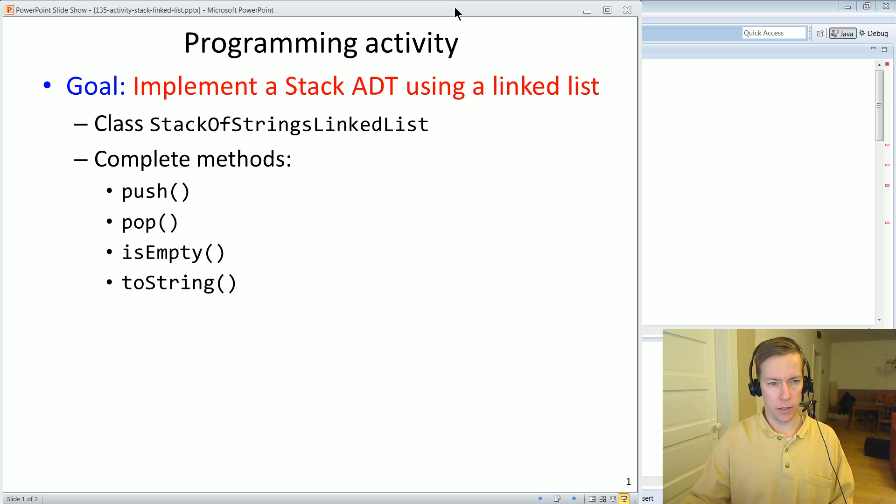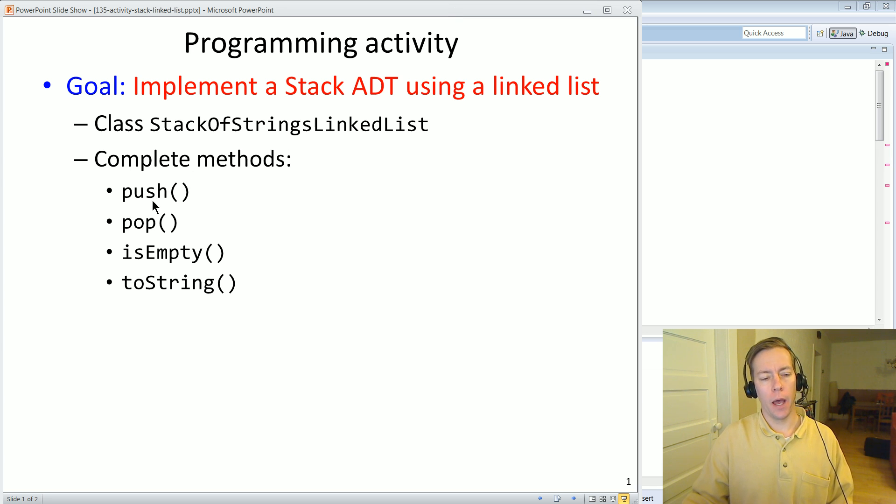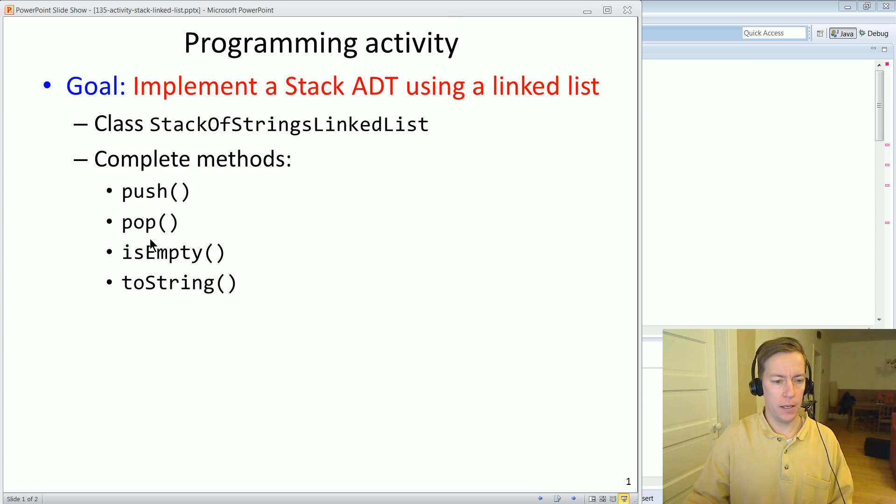And so the class is stack of strings linked list and we're going to implement a push, a pop, is empty, and a two string method.